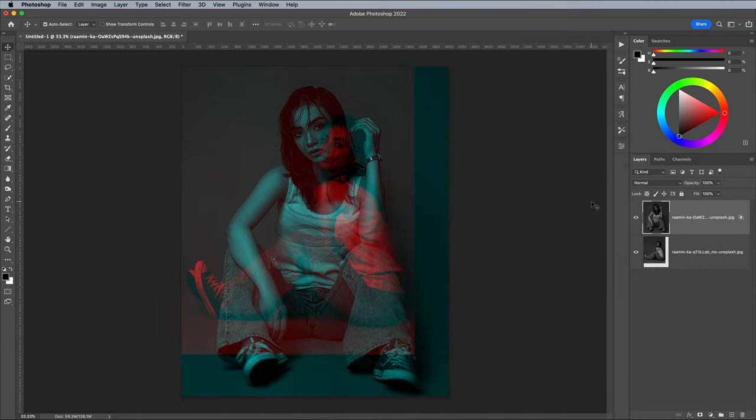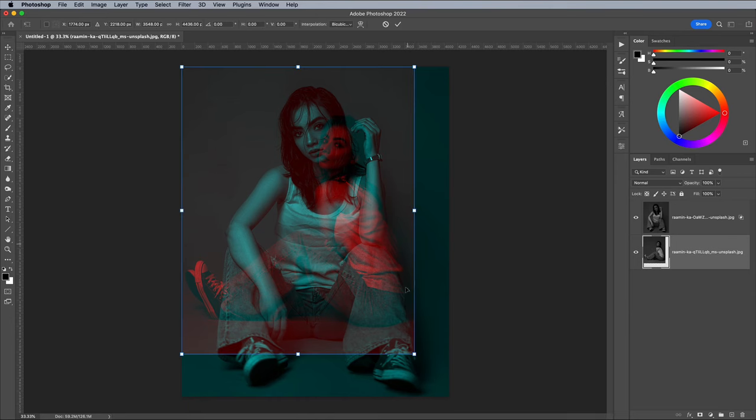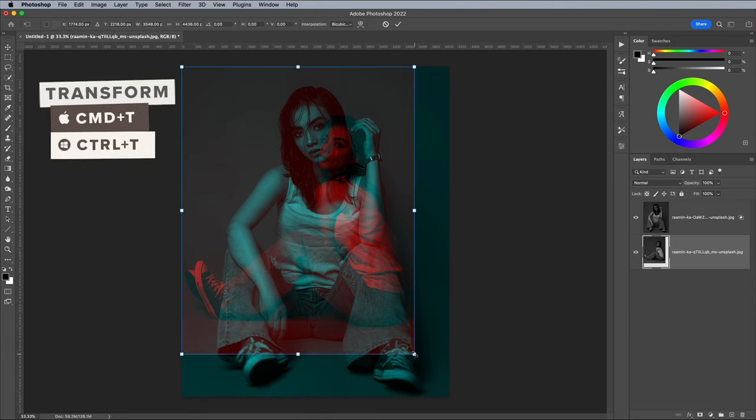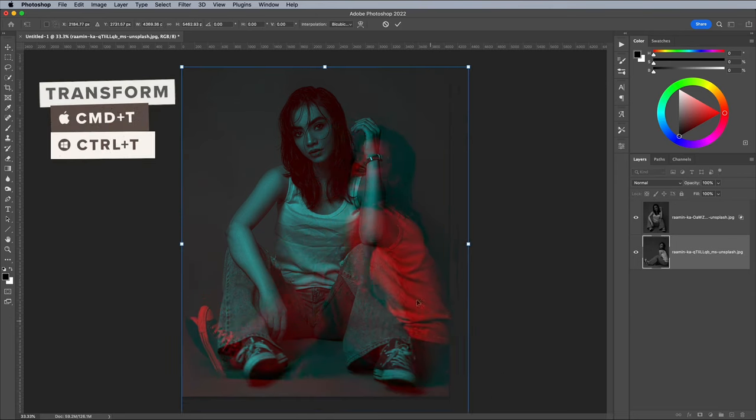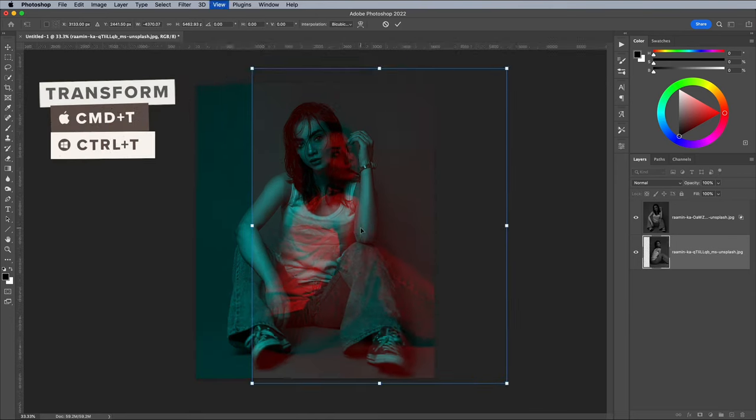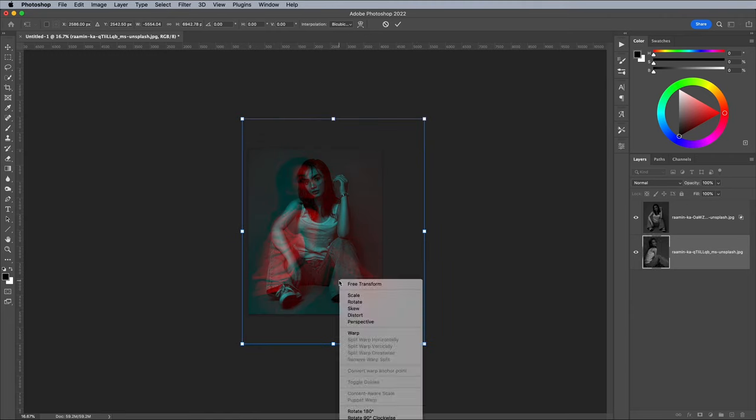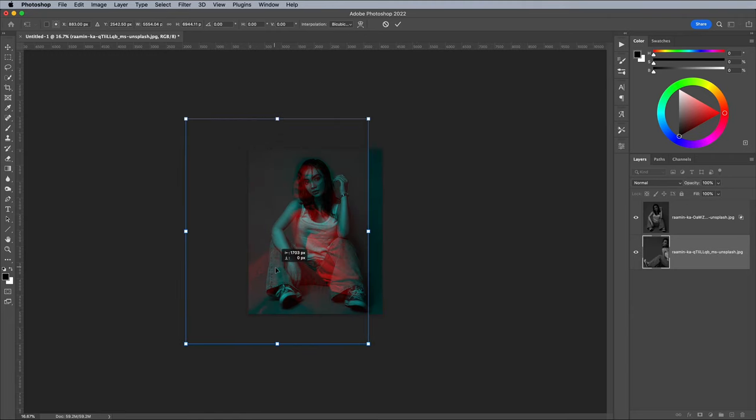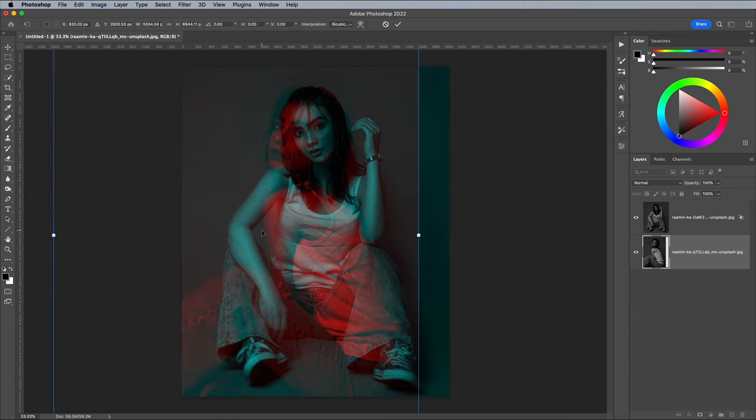One of these images is slightly smaller than the other, so use the CMD and T shortcut to scale it up. Composing this layout so the eyes of the two shots perfectly line up creates a really cool effect.